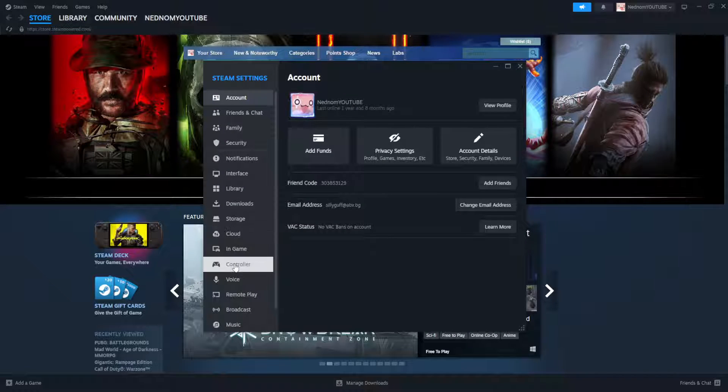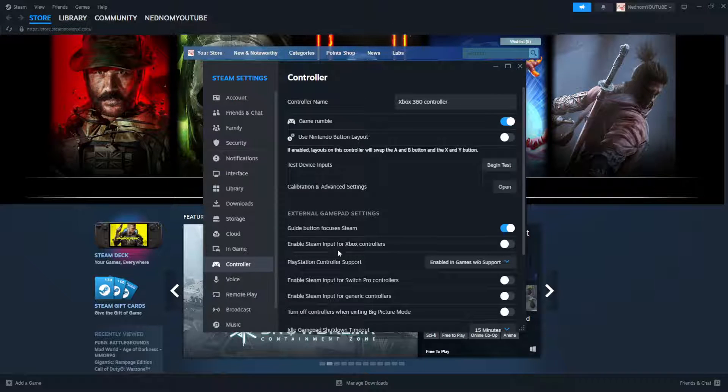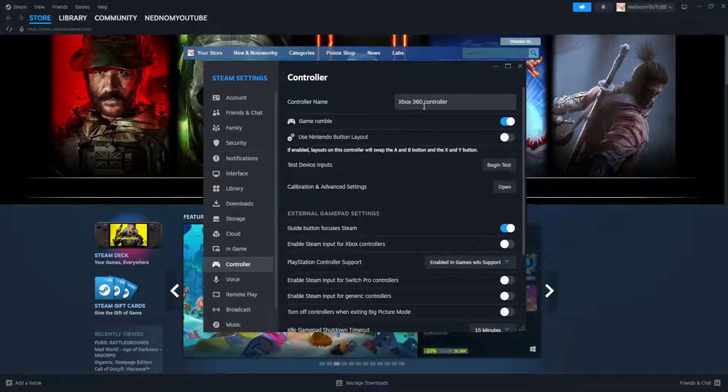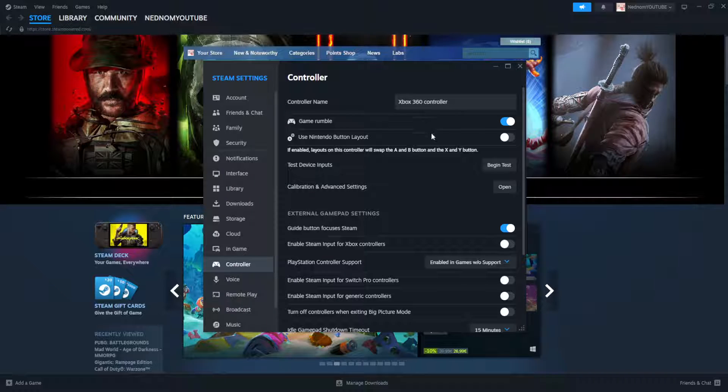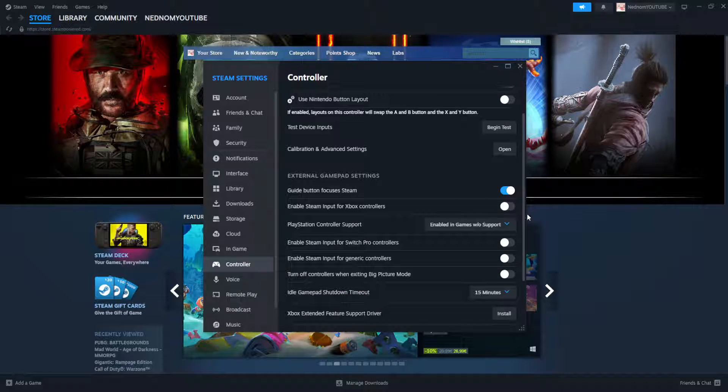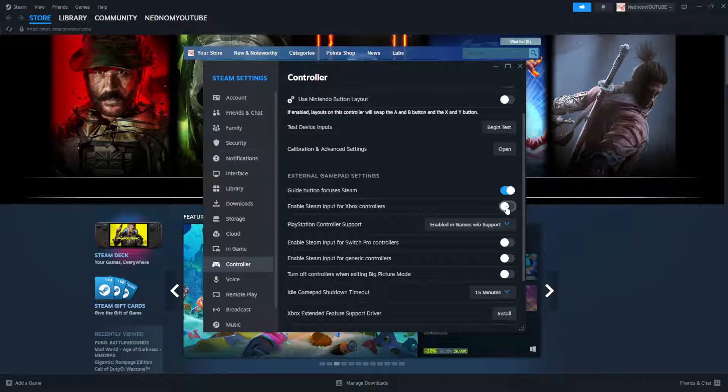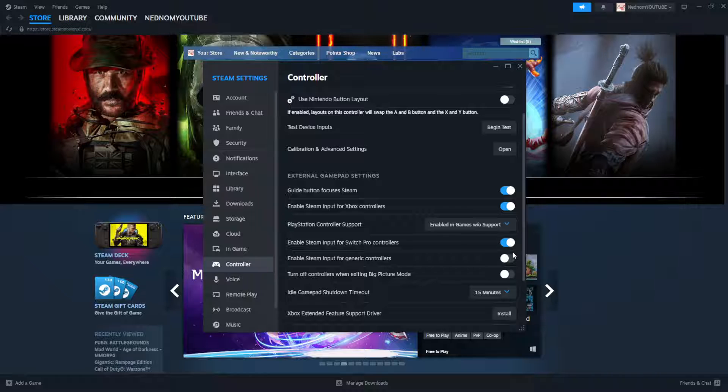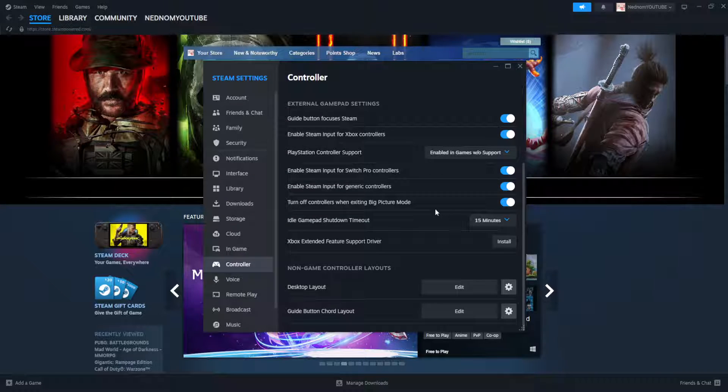Go to controller and here it should automatically detect your controller and we want to check these options here. So this one, the first one, this one, this one and this one.